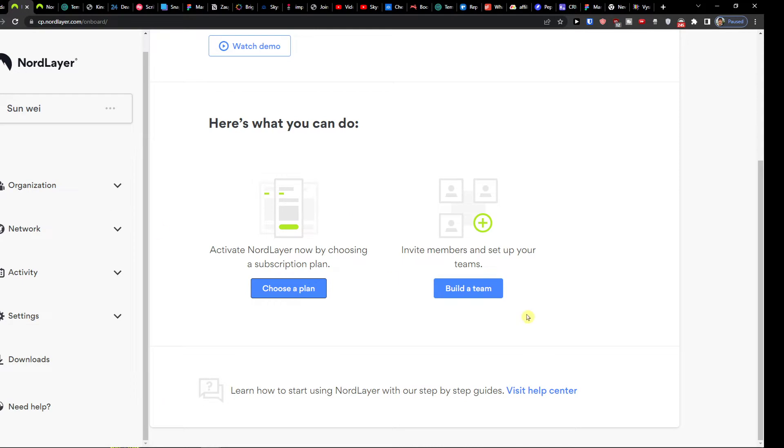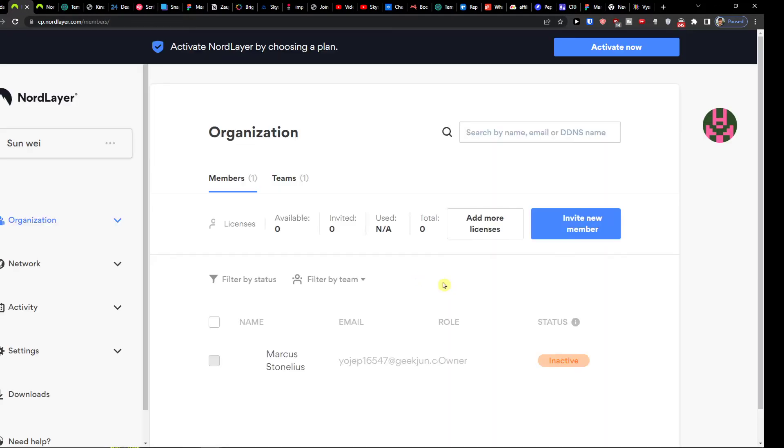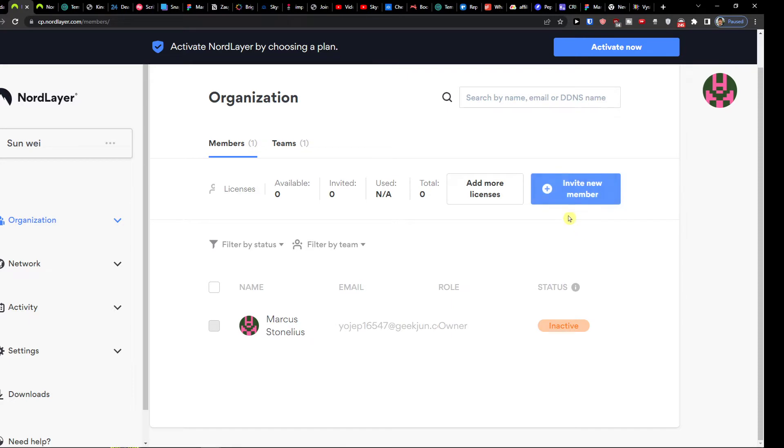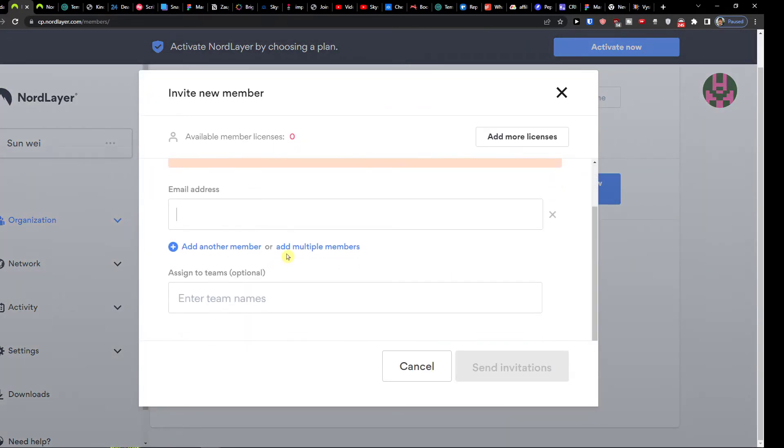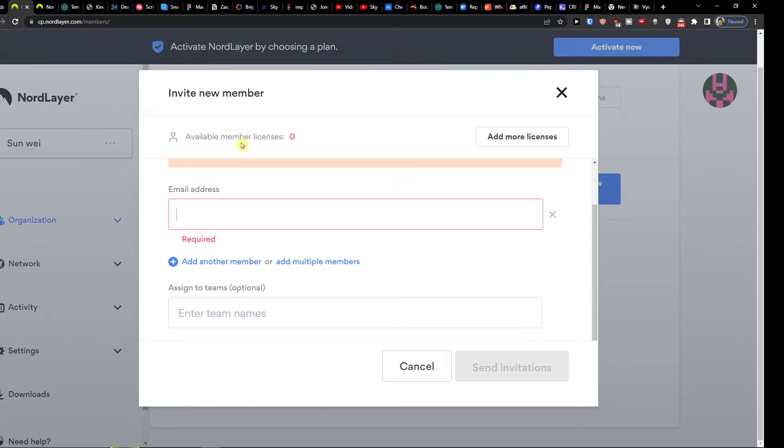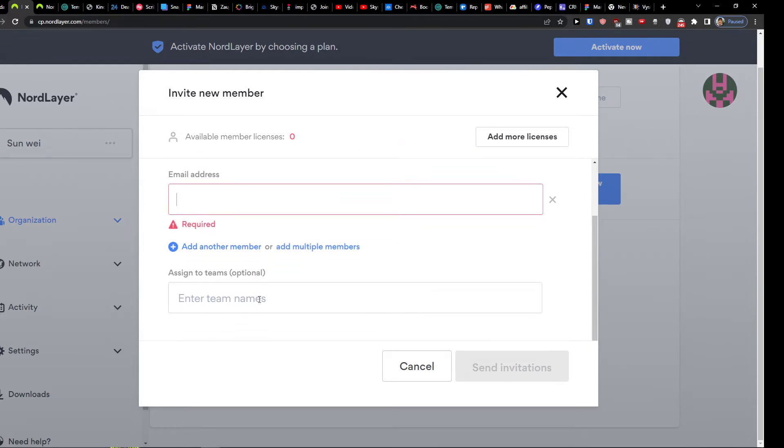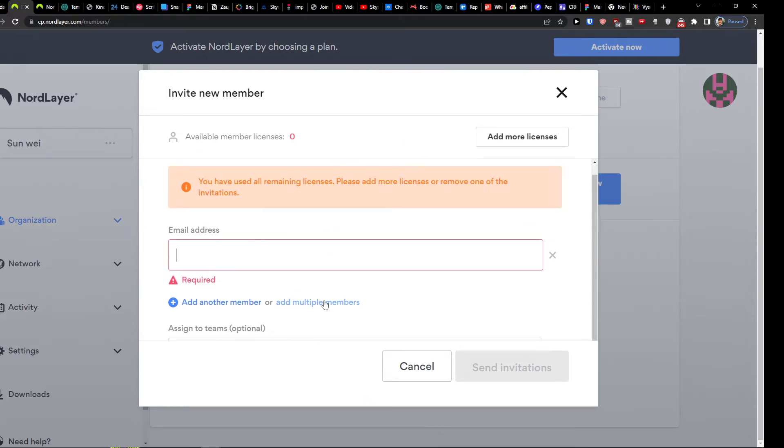Now you get also option to build a team and here you would simply click here invite a new member. And then you would simply add an email address and then also assign to teams, optional.